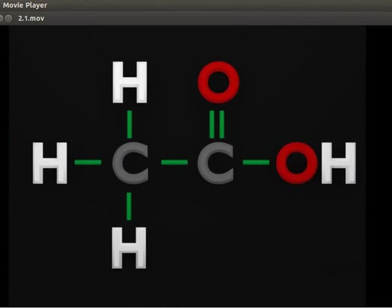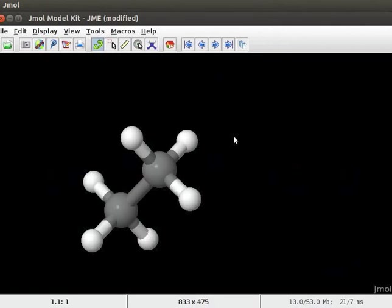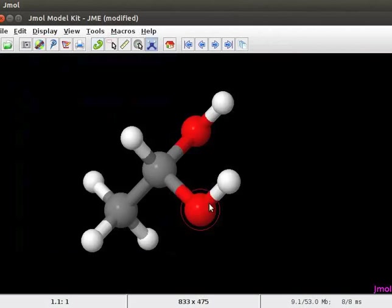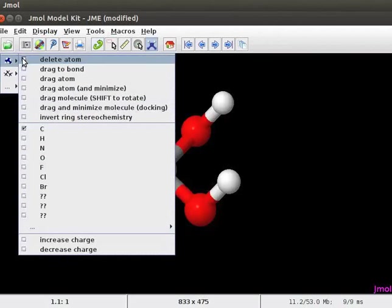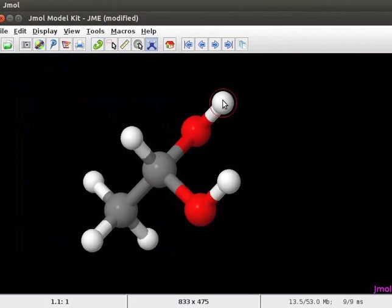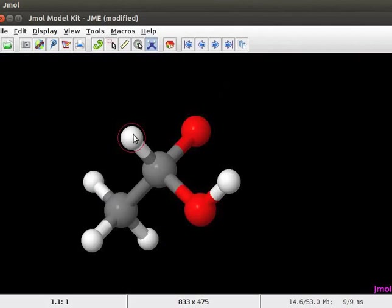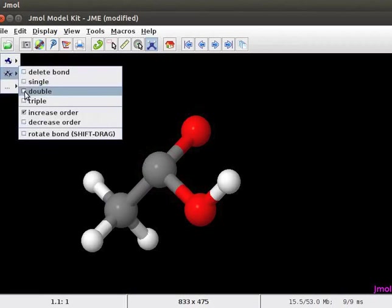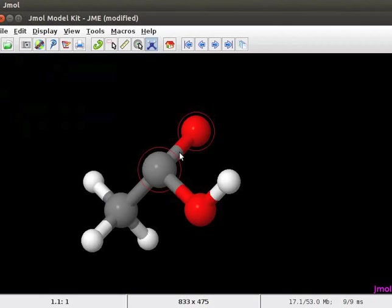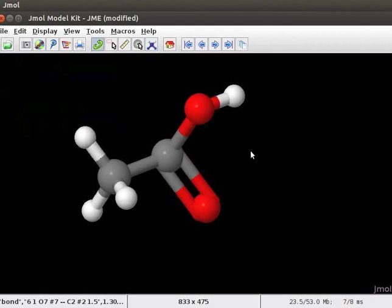We will follow the above steps and create the model of ethanoic acid in J-Mole application. This is a model of ethane on the J-Mole panel. Let us convert a methyl group to a carboxyl group. Select oxygen from the model kit menu and click on the hydrogens attached to the same carbon atom. Now check against the delete atom option in the model kit menu and delete the hydrogen attached to the oxygen and also delete the hydrogen attached to the carbon. Then introduce a double bond between carbon and oxygen by checking the double option in the model kit menu and clicking on the bond connecting carbon and oxygen. We now have a model of acetic acid on screen.